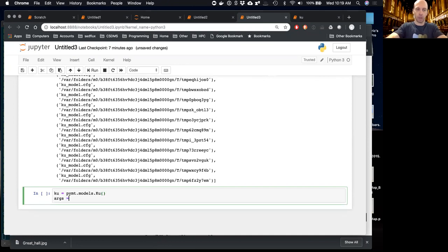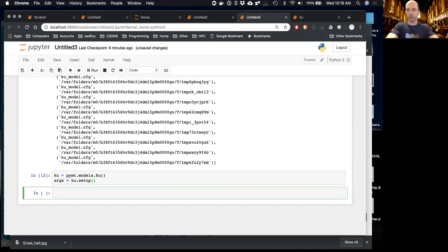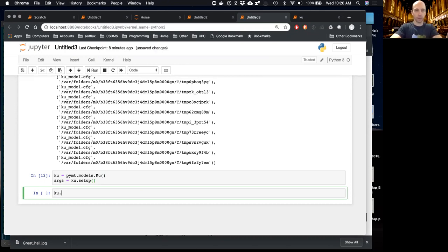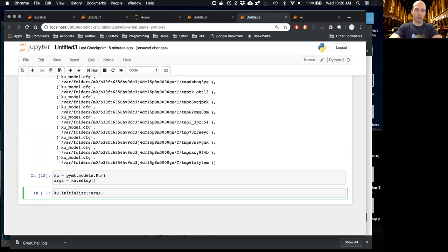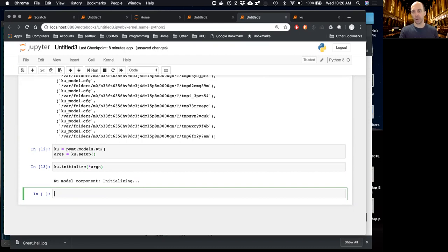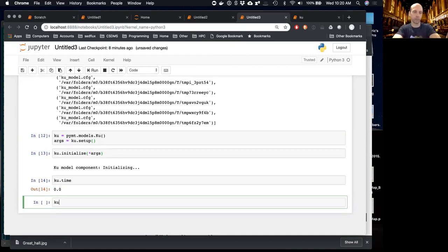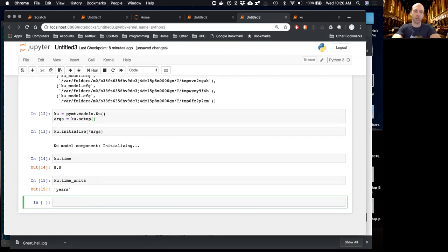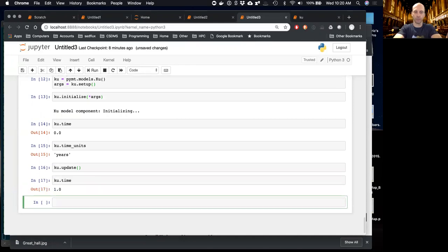Let's start again with a new Ku model instance, set it up with defaults, and get into some BMI methods. Now that we've staged a new model run, we need to initialize the Ku model — calling `ku.initialize()` and passing the arguments. In this step, the model reads input files, allocates memory, and does everything needed before time stepping begins. Once initialized, we're ready to start time stepping.